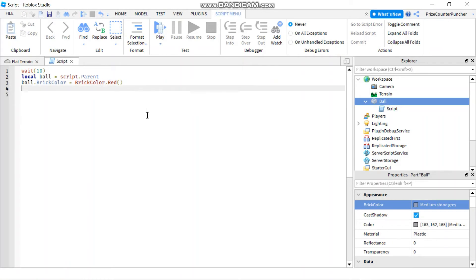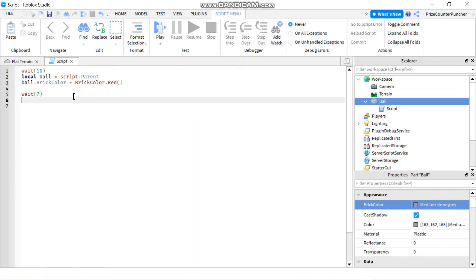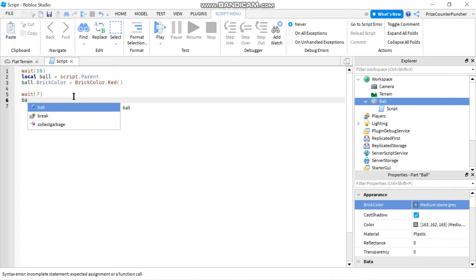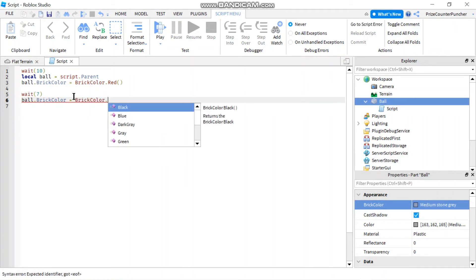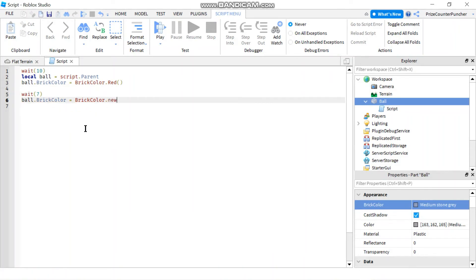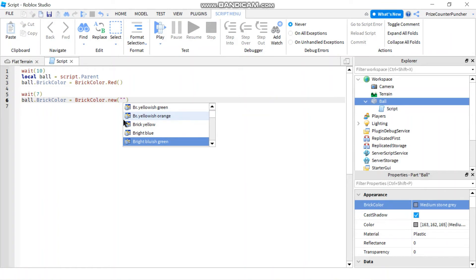Another way to change the BrickColor — I'll add a wait for seven seconds — is to say ball.BrickColor = BrickColor.new() and put a color name in double quotes. This gives you more variety of colors to choose from.